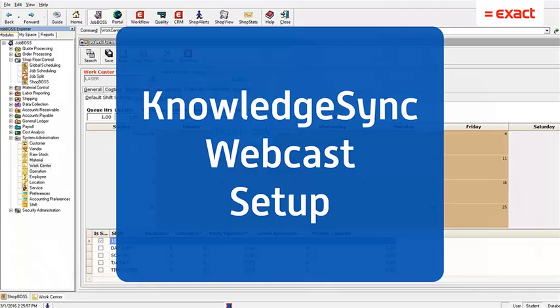Hello everybody and welcome to this week's Tech Tip Tuesday. Our topic for today is going to be the KnowledgeSync webcast setup.